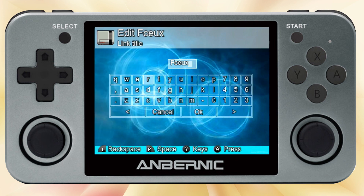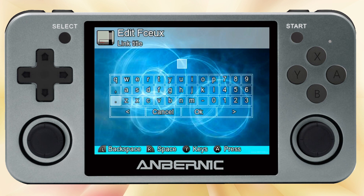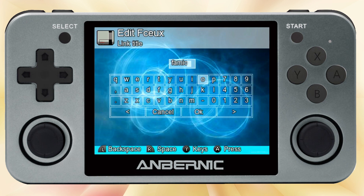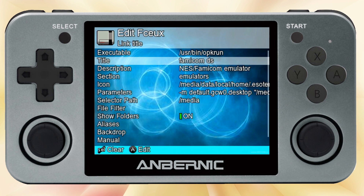Another thing you can do is actually change the titles of any of your emulators. You go in there, hit select, and then say edit title. For example, on this emulator in particular, I use it for the Famicom Disk System. So here I can just write Famicom DS, and then that will remind me which one is which.